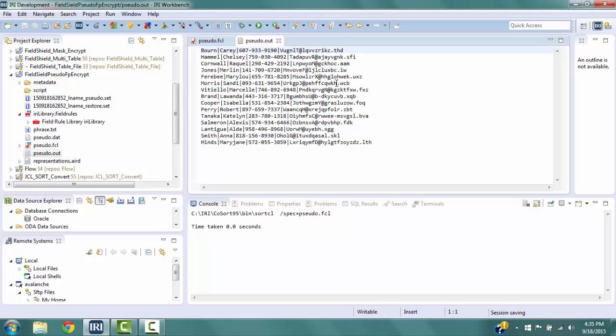At some point, you may want to reverse the protections so that you can see and use the real data. We can do that by creating a new script that will restore the original values for LName and decrypt the values for the fields Phone and Email.